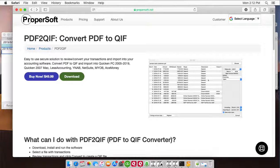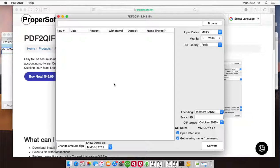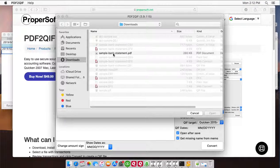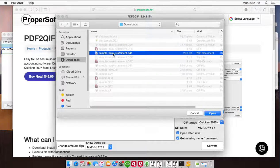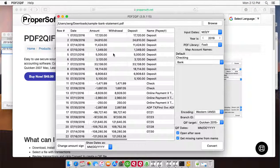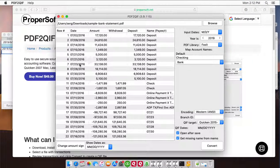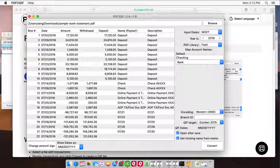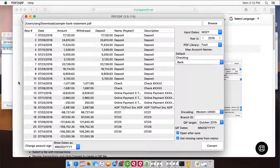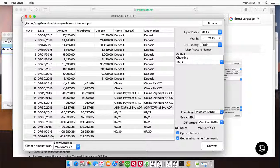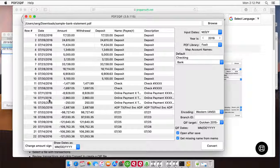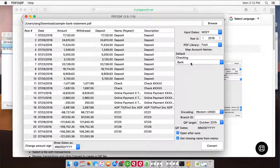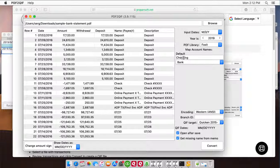start PDF to QIF and select a PDF file. Review transactions before converting. Make sure you convert the right file, dates are correct, year on the dates is correct, amounts are correct, withdrawals are in correct place, deposits are in correct place. And before converting to QIF file,